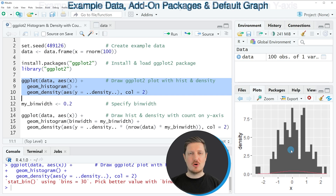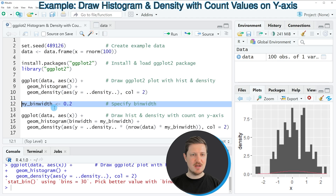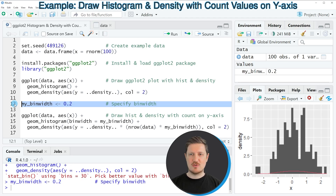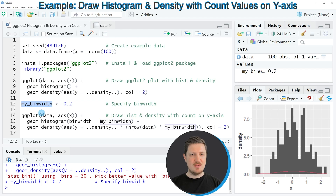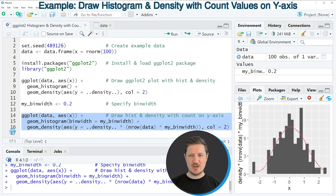So if we want to draw a histogram with overlaid density with count values on the y-axis, we first need to specify the bin width for our histogram. We can do that in line 12 of the code — in this case, I'm specifying a bin width of 0.2. After running this line, a new data object called mybinwidth appears at the top right. We can then use this object to specify the bin width within both the geom_histogram function and the geom_density function. Running lines 14 to 16, the plot is updated and the density is now fitting on the histogram.